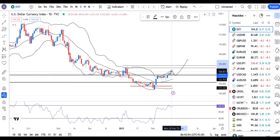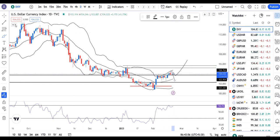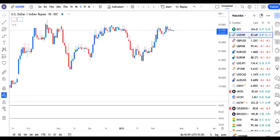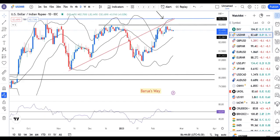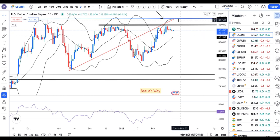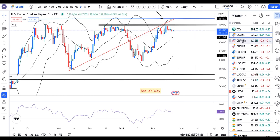Sidewise consolidation is going on. USD/INR is at 82.68. Until it breaks 83 on the higher side or 82.40-82.50 on the lower side, the price will continue to consolidate at these levels.